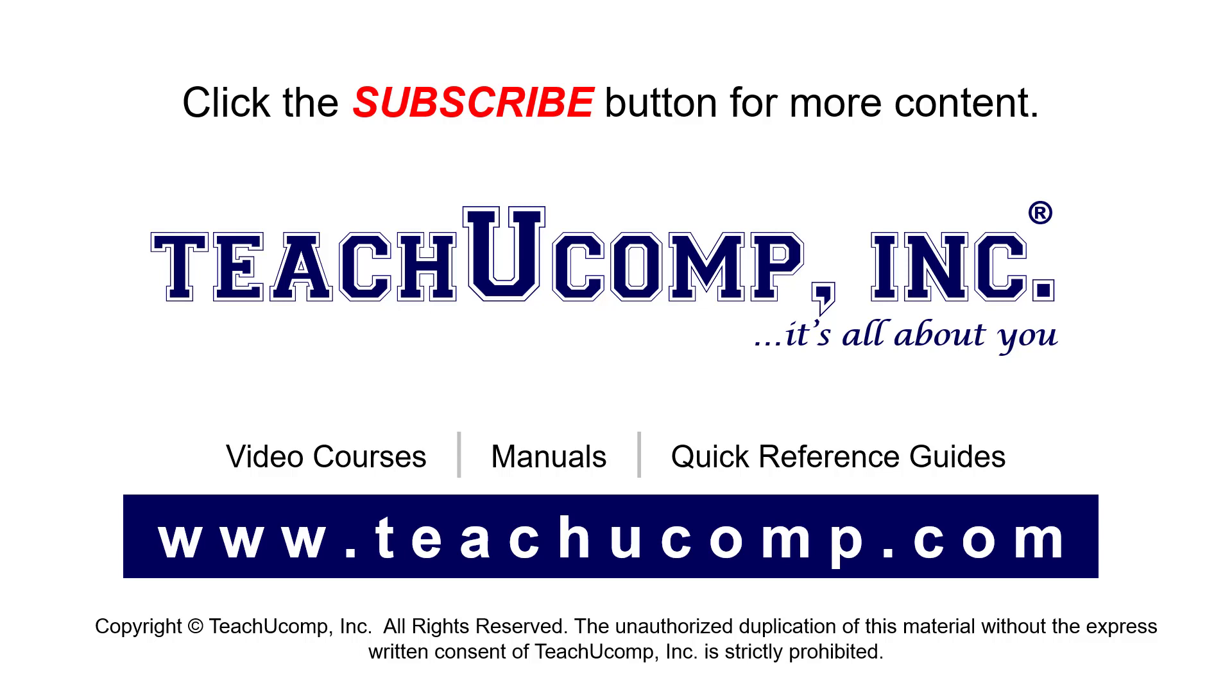If you like our video, click the button to subscribe to our channel and get easy access to new content. To see our full suite of ad-free video courses, instruction manuals, and quick reference guides, visit us at www.teachyucomp.com.